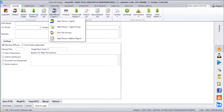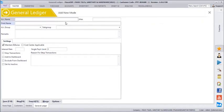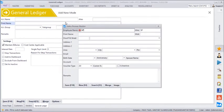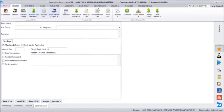We can create salespersons separately in the salesperson menu and group them like architects, interiors, carpenters, or as required. Based on those groups we can generate salesperson reports and incentive reports. We will create a couple of salespersons here — SP1 and SP2.